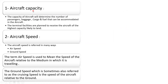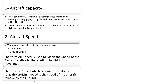The second characteristic is aircraft speed, which is referred to in two ways. The first is airspeed, which means the speed of the aircraft relative to the medium in which it is traveling. The second is ground speed, sometimes also referred to as cruising speed, which is the speed of the aircraft relative to the ground.